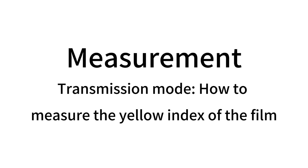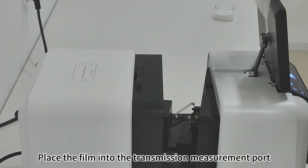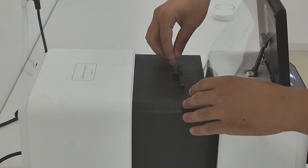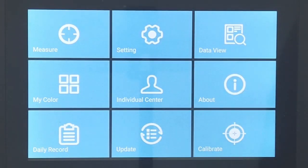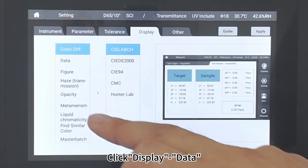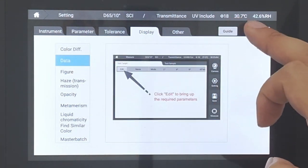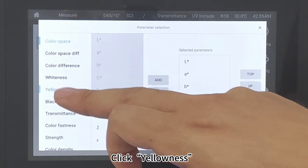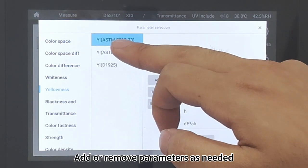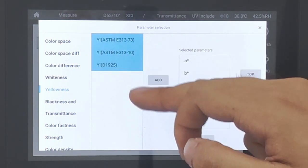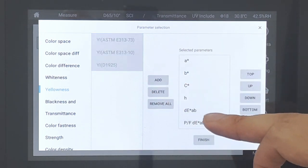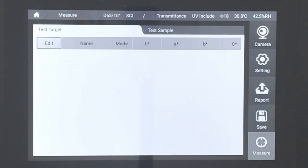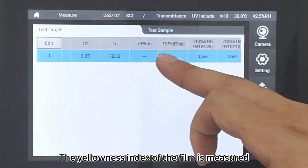Transmission Mode. How to measure the yellow index of film: Place the film into the transmission measurement port. Click Setting, then click Display Data and click Apply. Click Edit — add or remove parameters as needed. Click Finish twice. The yellow index of the film is measured.